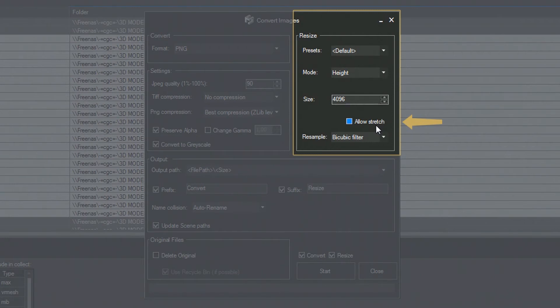The Allow Stretch option allows you to enlarge smaller images. If this option is off, however, you will only be able to reduce the image size.